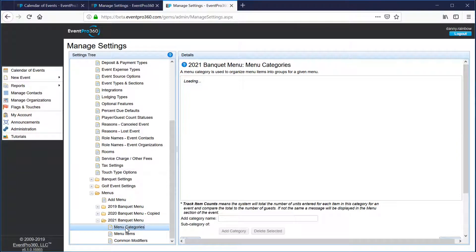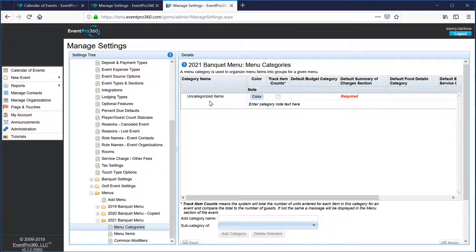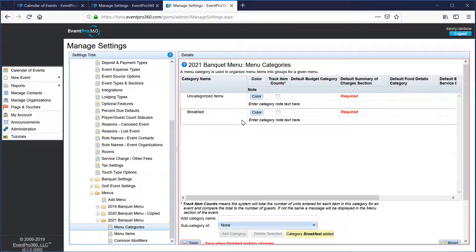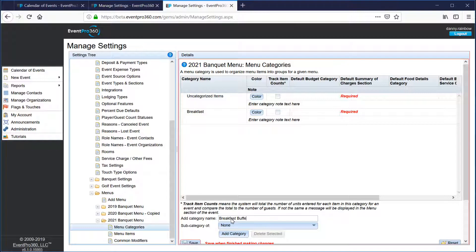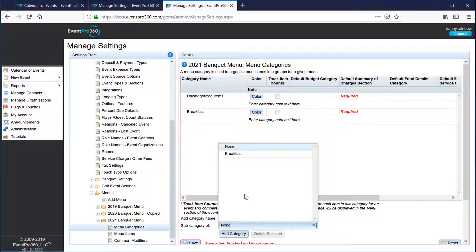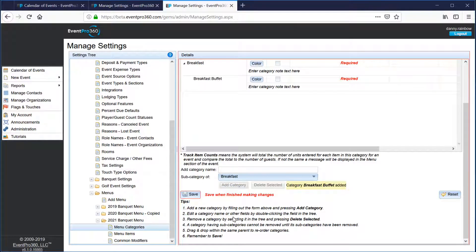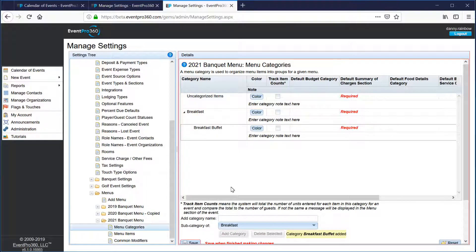For menu categories, if you click on that pane there's automatically a category in there for uncategorized items. You can type right in the box below your category name — so if I want to make a breakfast category I can do that, and the breakfast category has been added. I can also make subcategories; for example, a breakfast buffet subcategory that I select as a subcategory of the breakfast category.